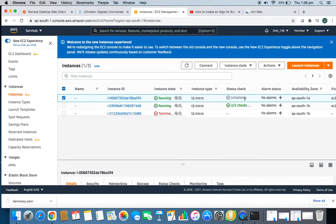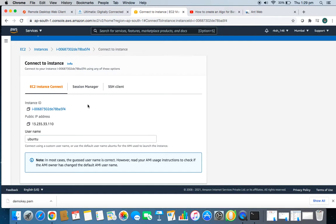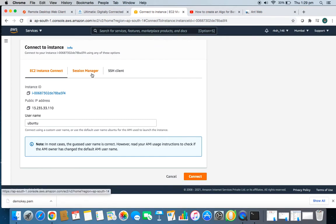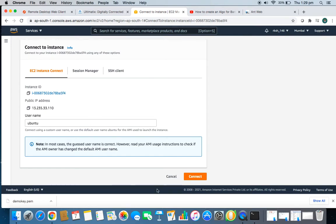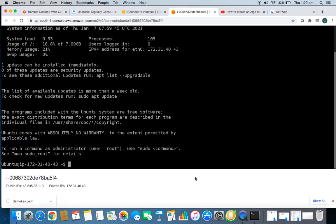After clicking Connect, you get three options: EC2 Instance Connect, which is a web-based connection; Session Manager, which is not recommended; and SSH Client, which lets you connect through your terminal on macOS. If you're on Windows, you need to download PuTTY to connect. To save time, I'll connect via the web — just click Connect.